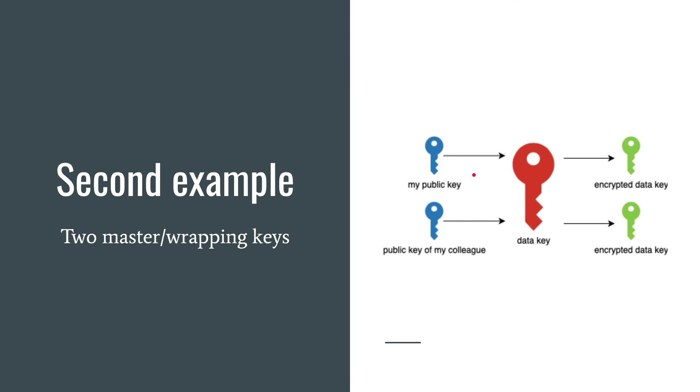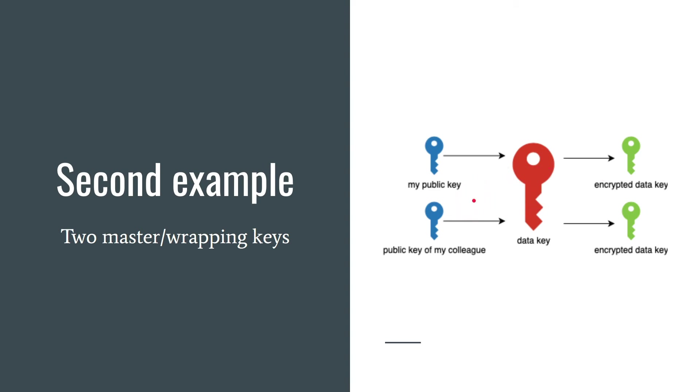Once by the public key of my colleague and once by mine. Thus, there are two encrypted data keys. To decrypt the file, I only need my private key. The same way if my colleague needs to decrypt the file, they only need their private key. In this way, if I die or lose my private key, my colleague still will be able to decrypt the file. So it's always a good idea to encrypt your data key with more master keys than one.